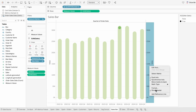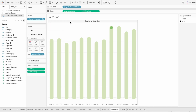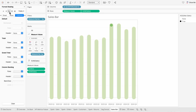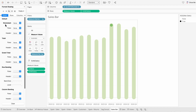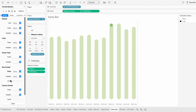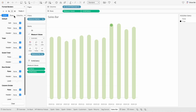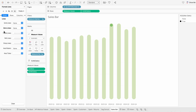Then I'll remove both of our axes and hide the field label. For formatting the worksheet, I'm going to change the shading of the worksheet to none. And for borders, I'm going to get rid of the row divider and the column divider. Under lines, I'll remove the zero lines, and for the rows, I'm going to remove the grid lines.